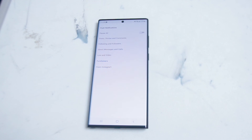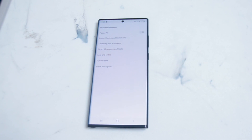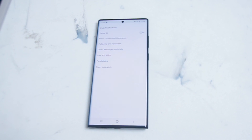So there you have it, everyone — just how to quickly enable or disable specific notifications, either from the in-app menu on Instagram on the S22 Ultra, or from the app menu on the S22 Ultra. If you found this video helpful, leave a message down below. Don't forget to subscribe, and thanks for watching.